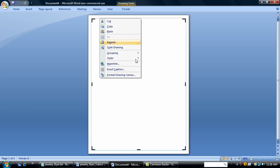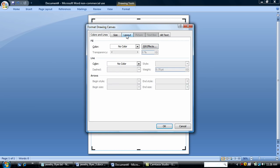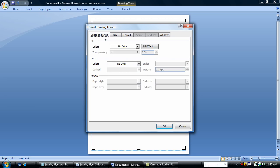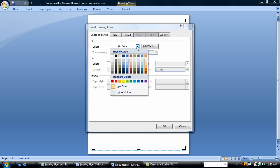I'm going to do a little formatting. I'm going to change the layout so that my canvas sits in front of text. I'm going to also change my fill color. I want a nice gradient background for this flyer.